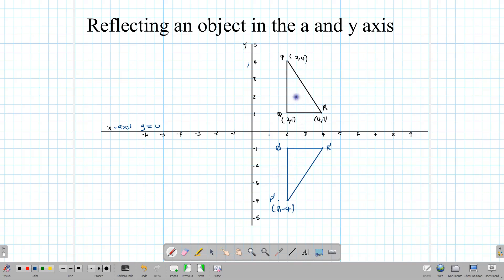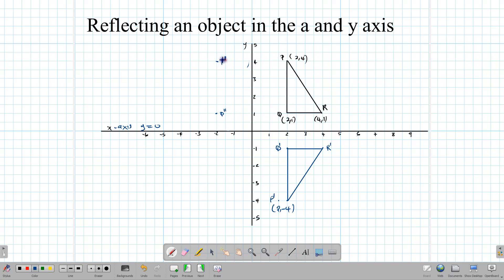Now we are going to flip this same triangle in the y-axis. Notice that point Q is 2 units across from this line — we are using the y-axis as the mirror — so we are going to make sure that it is 2 units across in the opposite direction. That gives us Q double prime. Point P is also 2 units across, so we place P double prime 2 units the other side. And R is 4 units across, so we push it 4 units across to get R double prime. We draw in the triangle to see this second image.